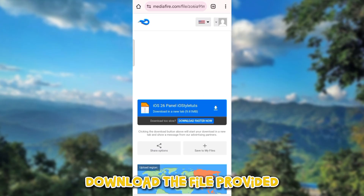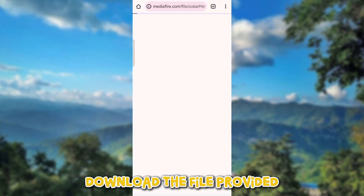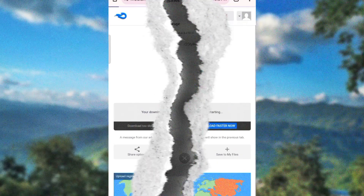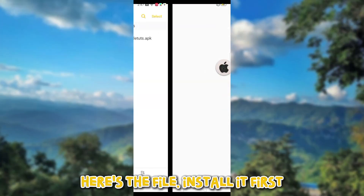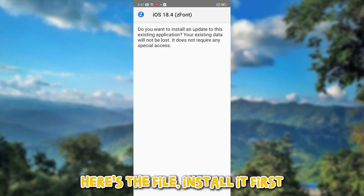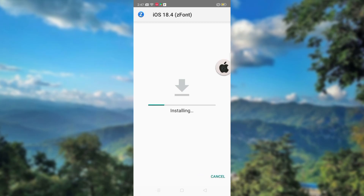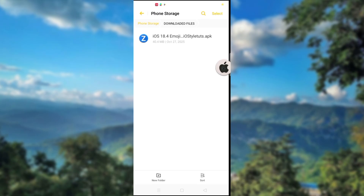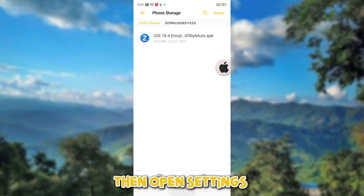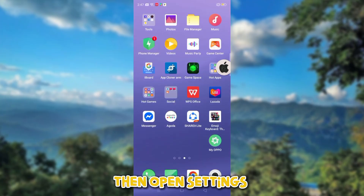Download the file provided. Here's the file — install it first.